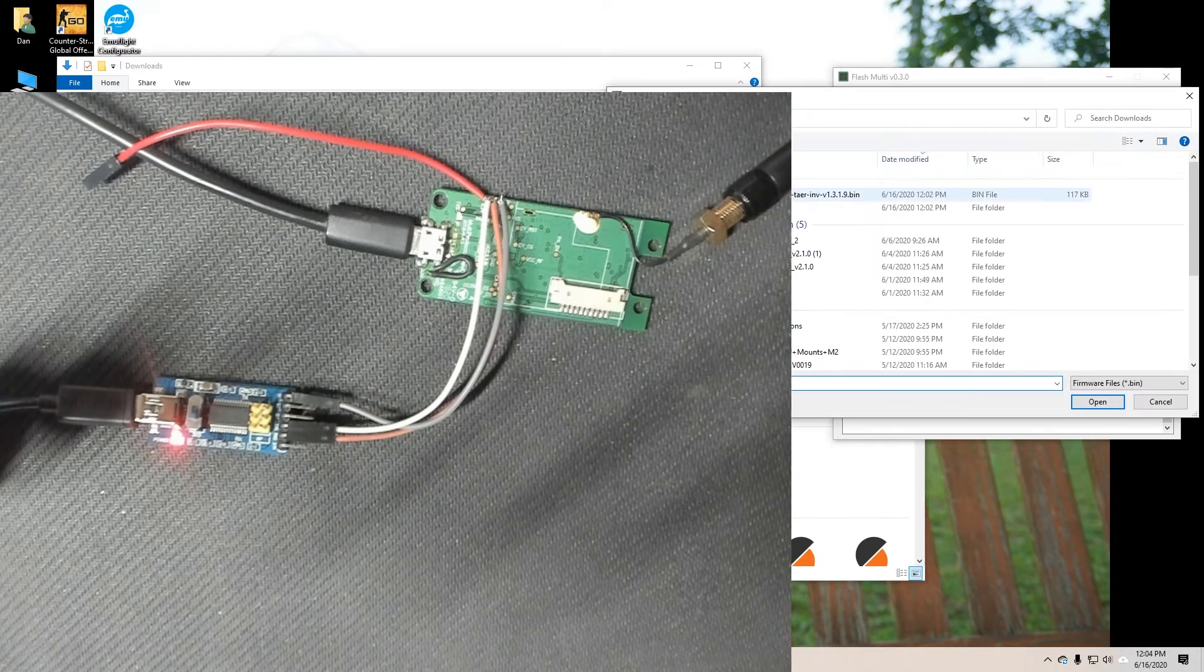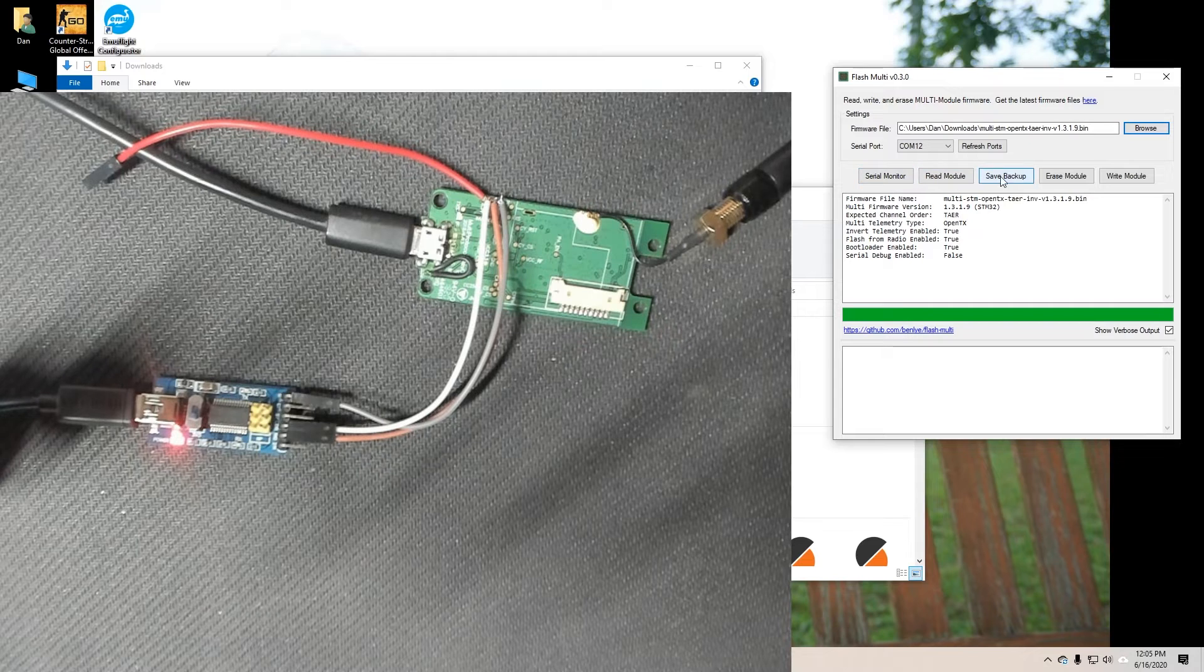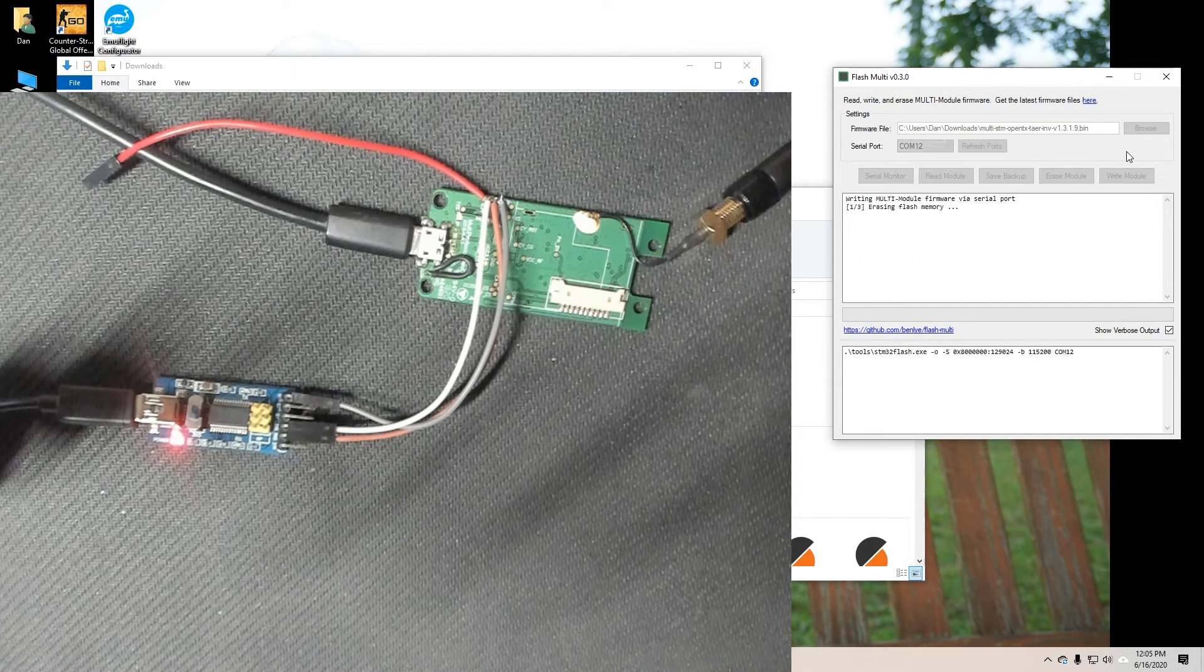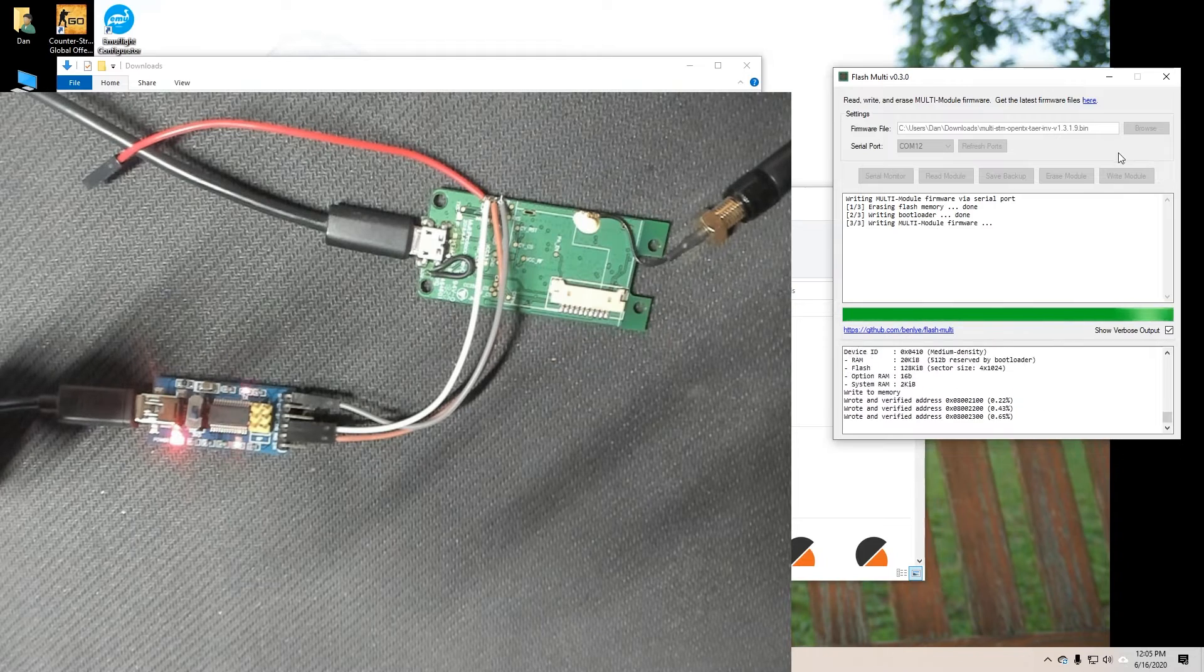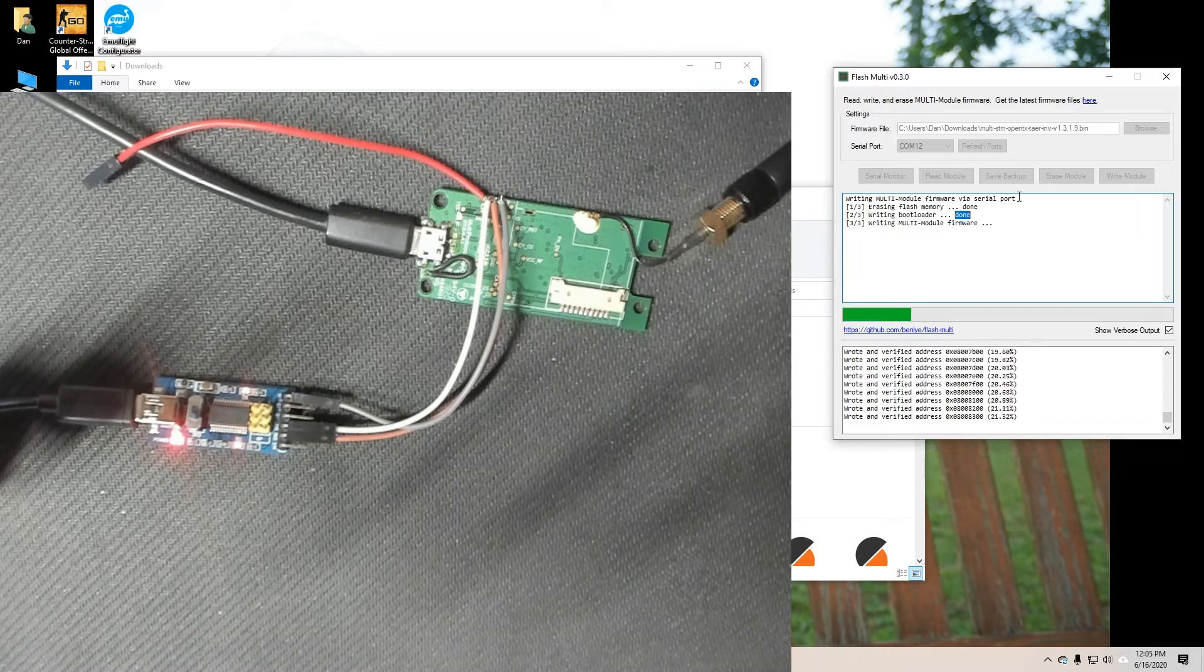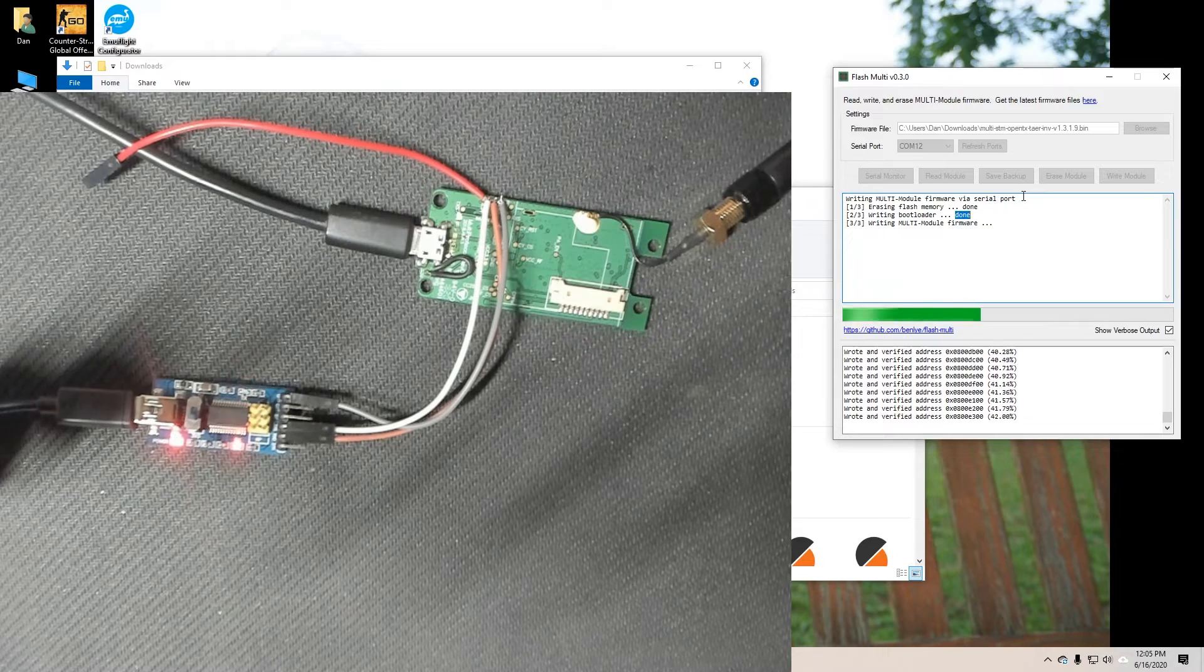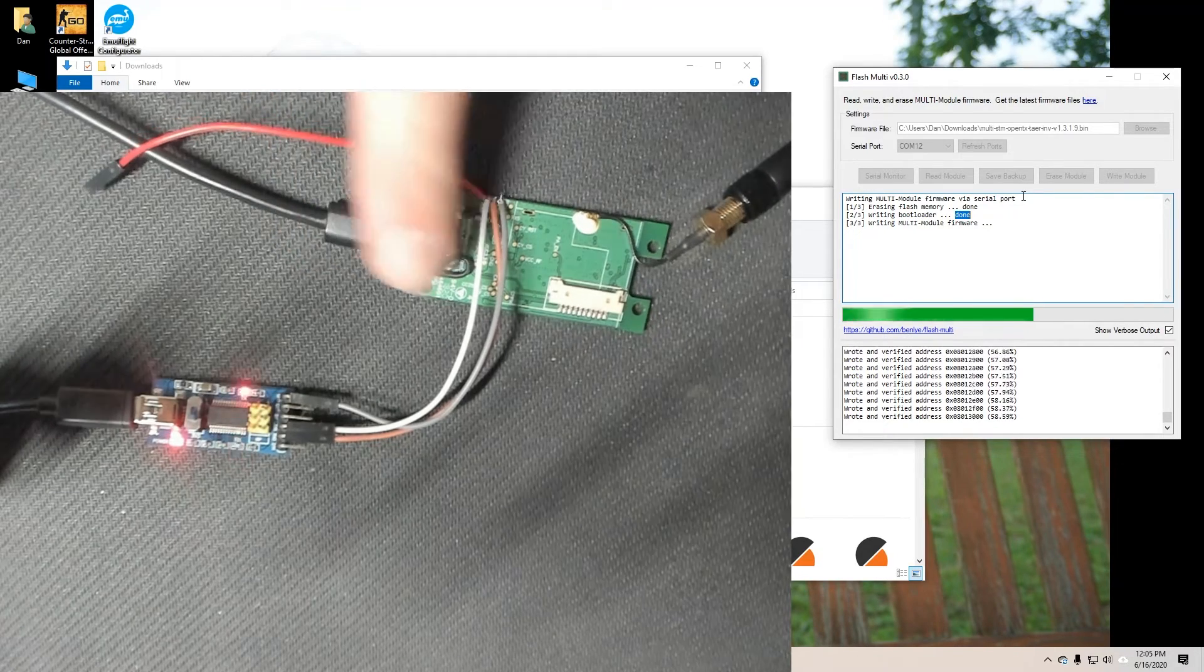So this one already has firmware version 1.3.0.44 TAER and that is what we got. So let's go ahead and browse. Find that .bin file that we downloaded earlier and go ahead and hit write module. So we're writing our bootloader which is the big thing we need to do. And we're just writing updated firmware to the module. And while this is flashing all this is doing is providing power to the board. It's not actually writing any data through this USB cable.